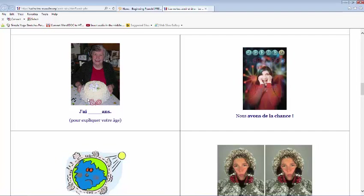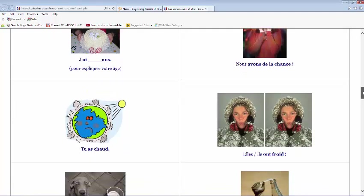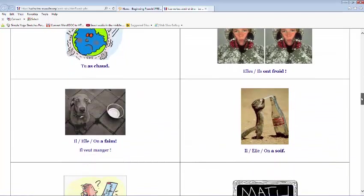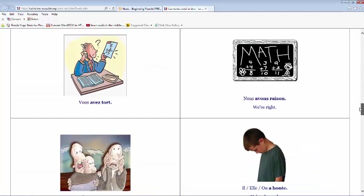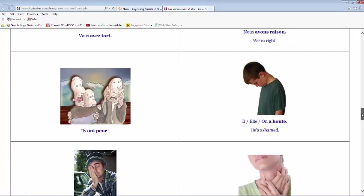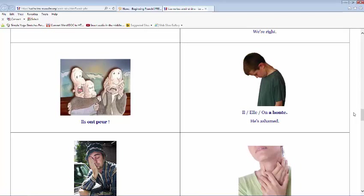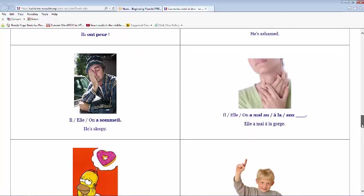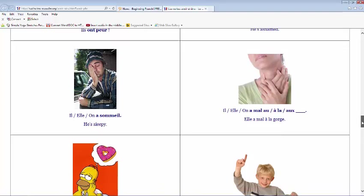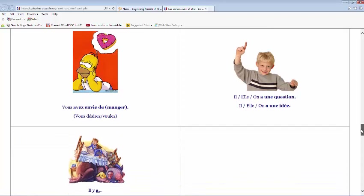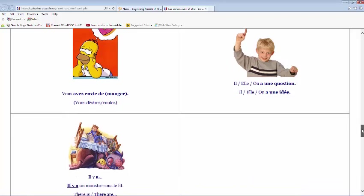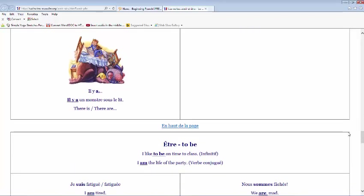Here are more examples: j'ai quatre-vingt ans, nous avons de la chance, tu as chaud, elles ont froid, il a faim — le pauvre chien, il veut manger — il a soif, vous avez tort, nous avons raison. Il a honte — avoir honte is to be ashamed. Il a sommeil — avoir sommeil is to be sleepy. Elle a mal à la gorge — her throat hurts. Vous avez envie de manger — avoir envie de means to want, usually followed by a verb. And you use avoir in the expression il y a — there is, there are.